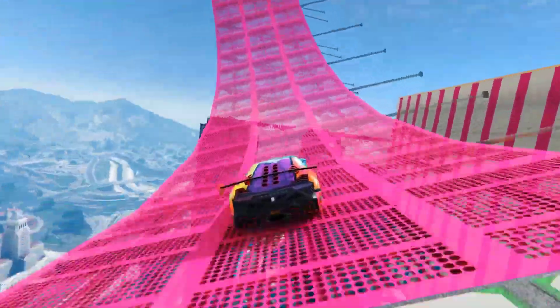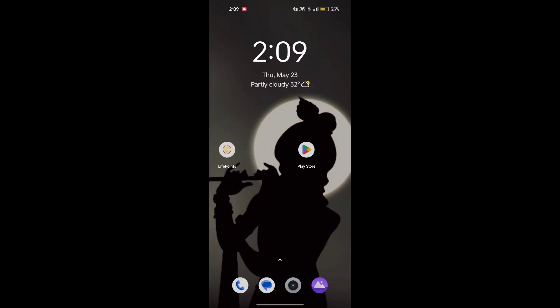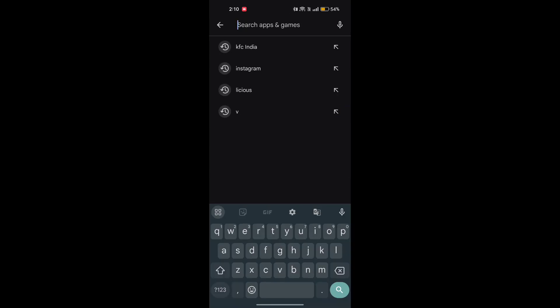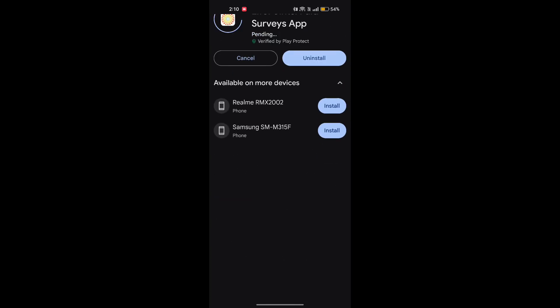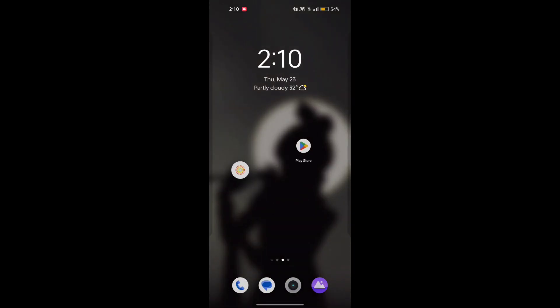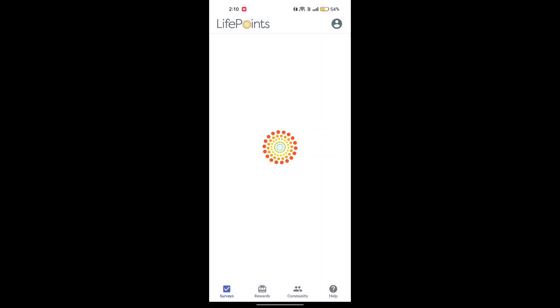Let's get started. You have to go to your phone screen, go to the Play Store, then search for the LifePoints survey app. You will see it, download it, and after this you will see the LifePoints logo and you will open it.